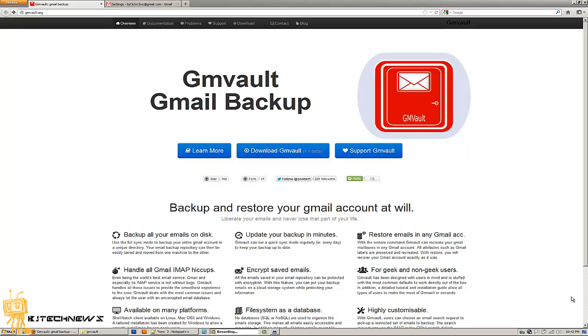It backs up all your Gmails and you probably say what's the point of this? Hey, you never know when Google servers go down. You have all those important information and you don't know how to get it.